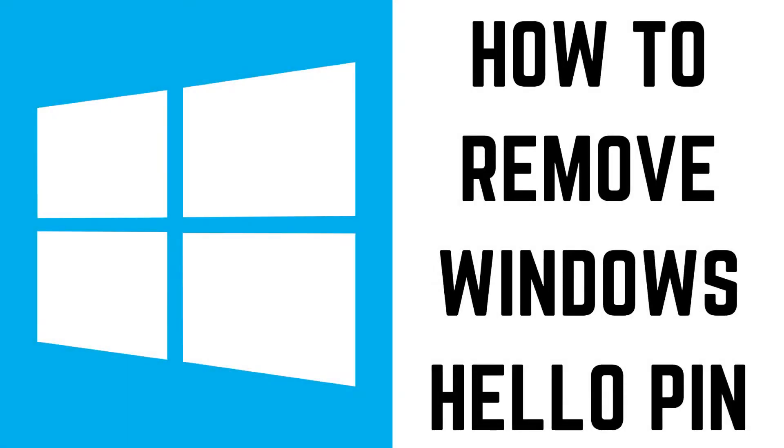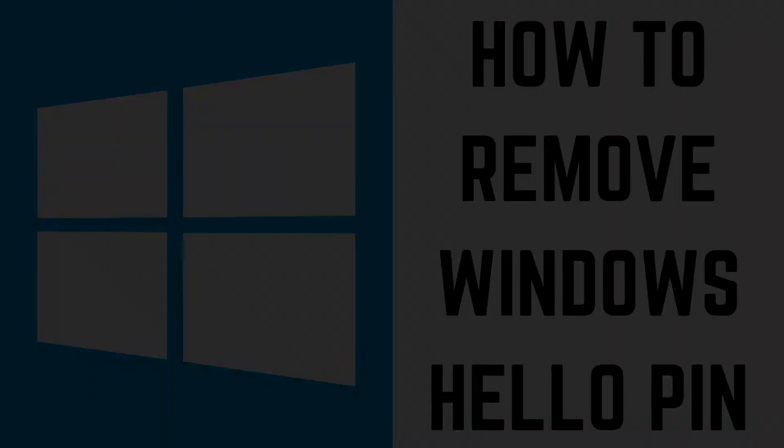Hey everyone. I'm Max Dalton, and in this video I'll show you how to remove your Windows Hello PIN number.